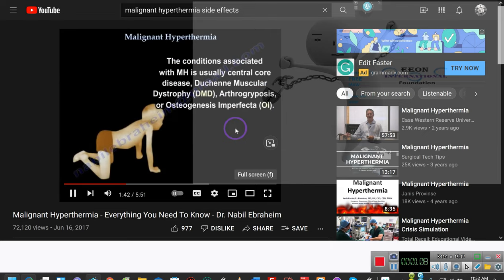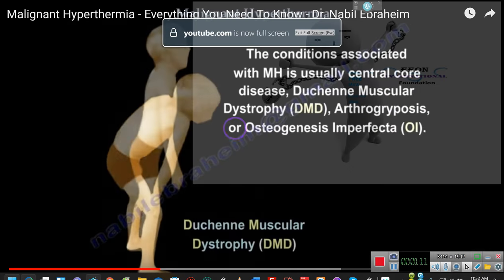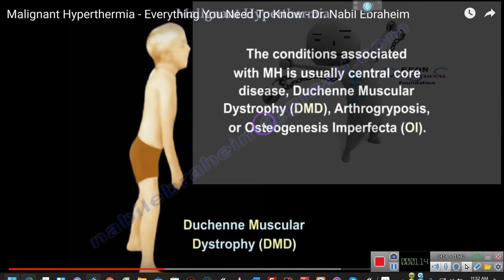The conditions associated with malignant hyperthermia are usually central core disease, Duchenne muscular dystrophy, and arthrogryposis. Sorry — the dogs are in the living room and they want to get next to the heater. I'm giving them more and more freedom, but I'm also limiting where they can go, because I want them to understand that this ain't their house.